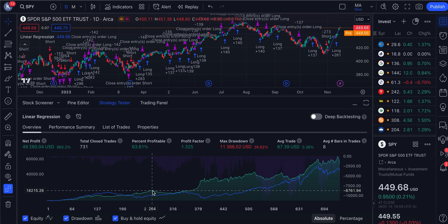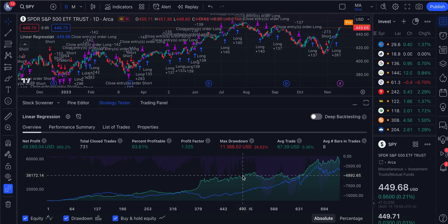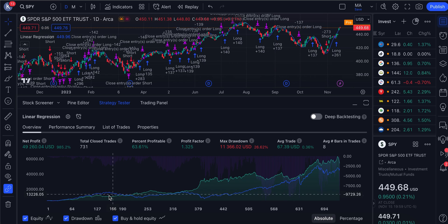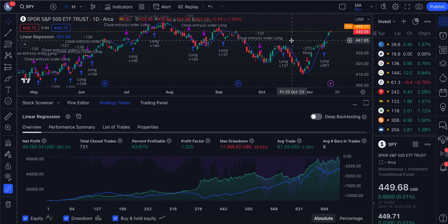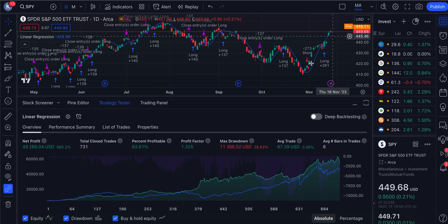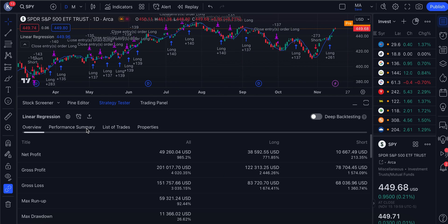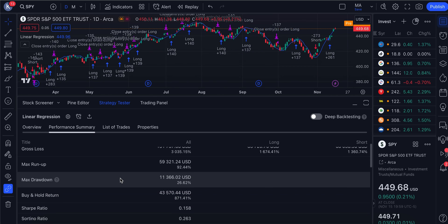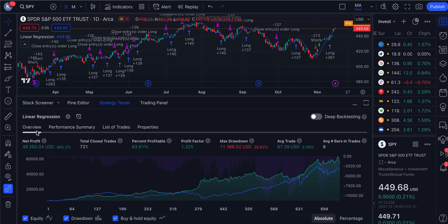We'll also discuss how to improve the strategy - the code will be available in the description, but the improved strategy, which achieves close to 1,400% return, will only be available for our students in both QuantConnect and PineScript. The free version will only be given in PineScript. This strategy is a mean reverting strategy, ideally meant only for SPY, and mean reverting strategies generally tend to perform well during volatile moments - like in 2008 and the 2001 dot-com bubble.